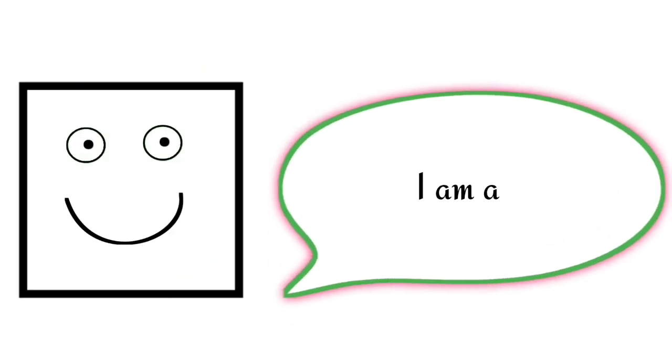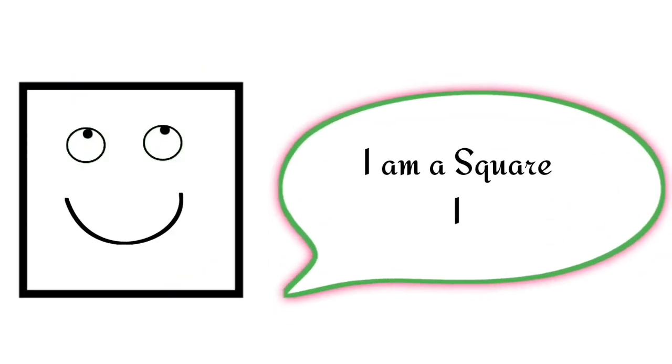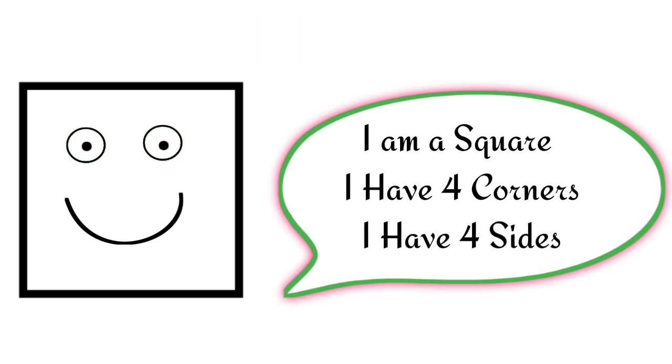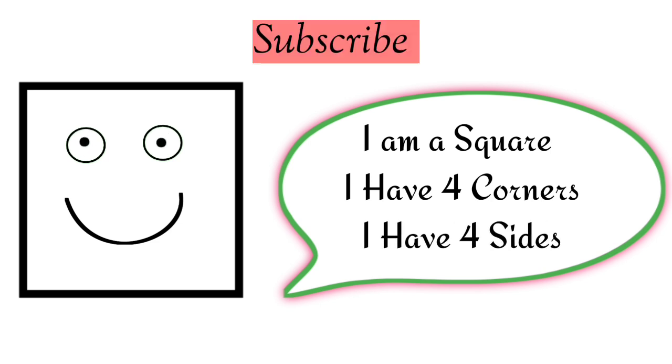I am a square. I have four corners. I have four sides.